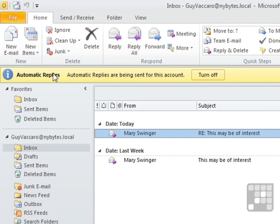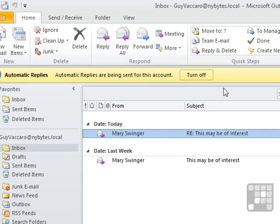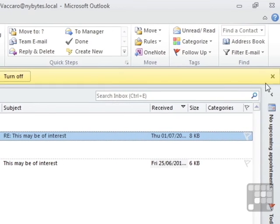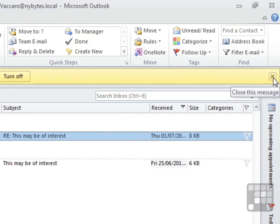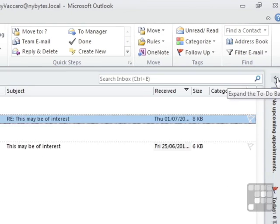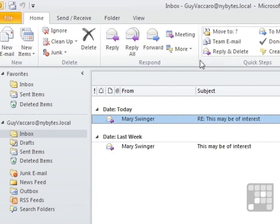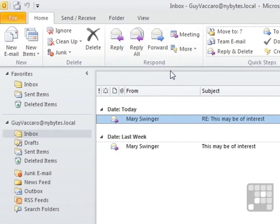We return back to the office and we want to turn the Automatic Reply system off. Well, you do have the option of clicking here, Turn Off. However, you might have already closed this bar. So in that case, you cannot click here to turn off. We need to go back into the options.